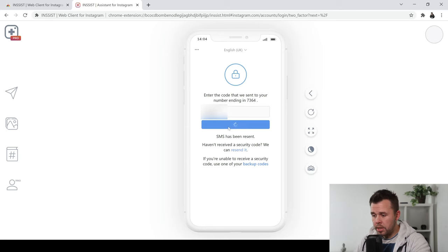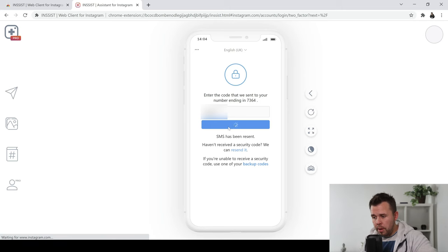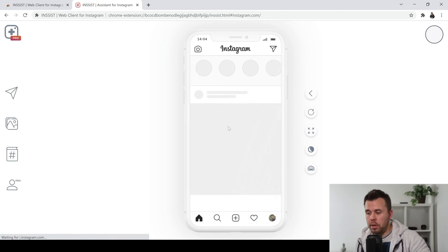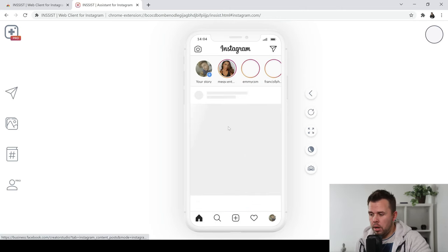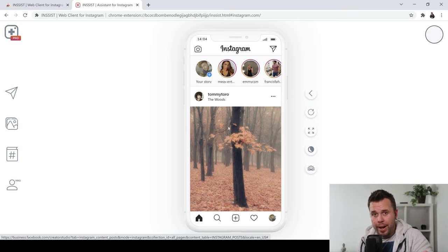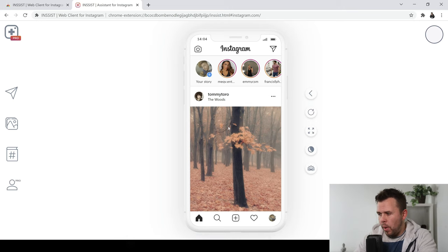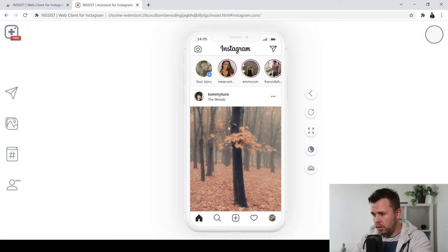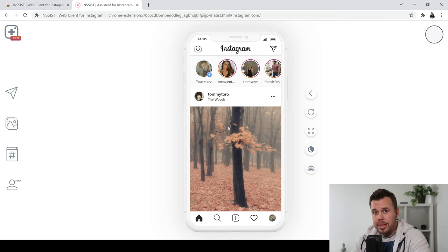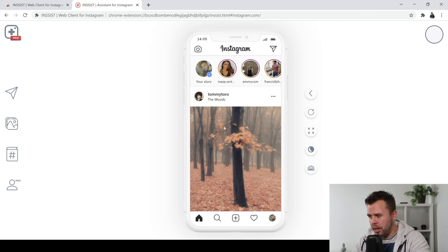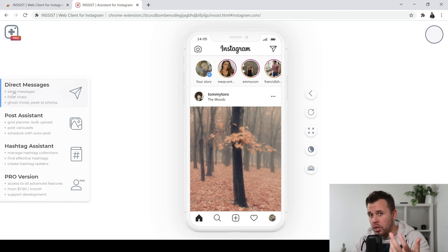Now, this is going to sign you in to Instagram through the insist app on your PC which is great. This is where all the magic is going to happen now guys. So quickly, I want to show you what this app can do before I show you how to upload reels from your PC. On the left hand side, you can check direct messages.